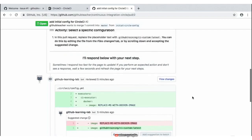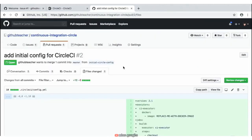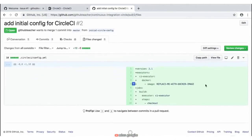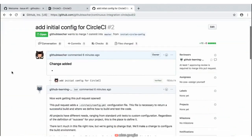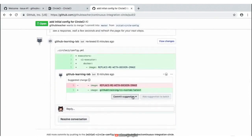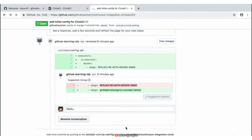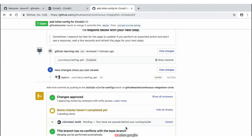We can also scroll up to the top of the page and click on the 'Files Changed' tab to see this exact same file content on line five with this 'replace me with Docker image'. I'm going to jump back over to the conversation tab, scroll down to the bottom of our page, and go ahead and click on 'Commit Suggestion' to include this change. So I can go ahead and click on 'Commit Changes' and we'll add that commit directly to our pull request.